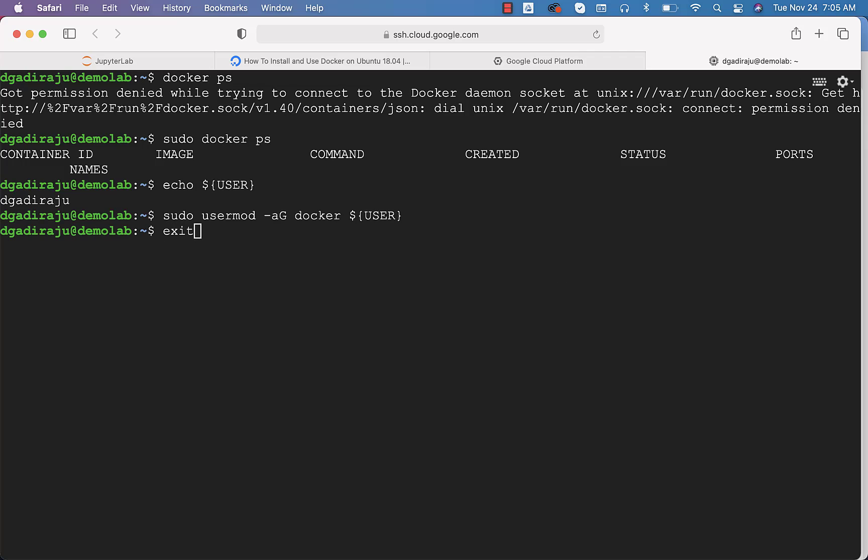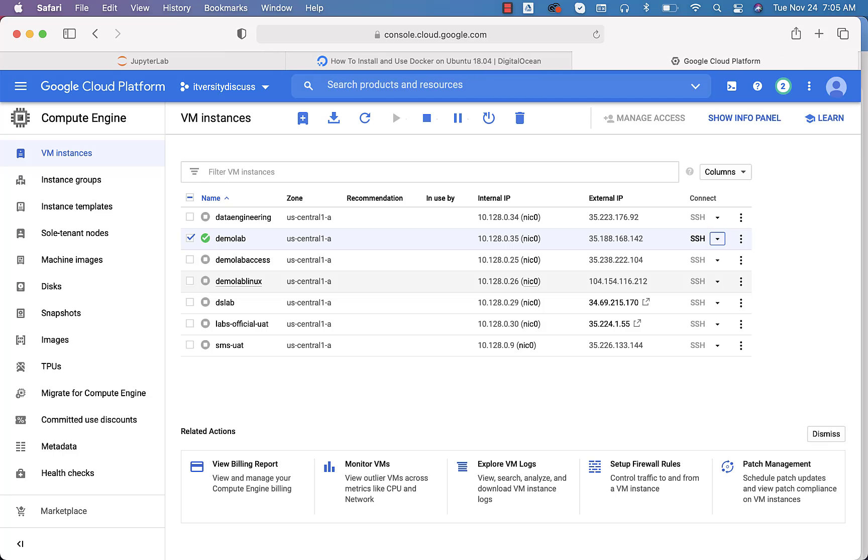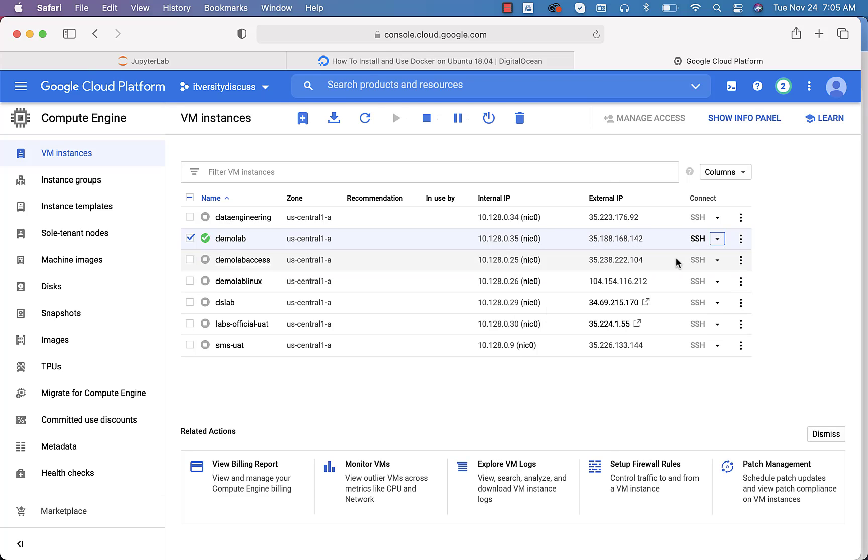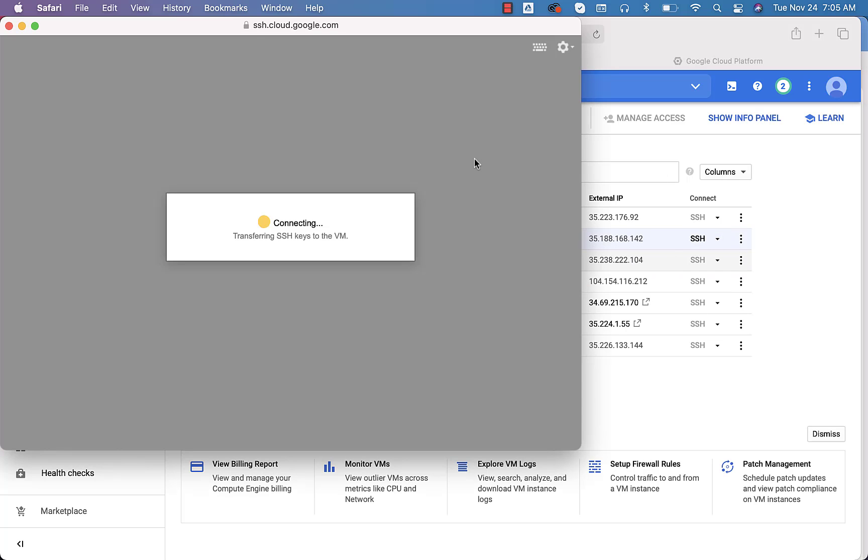You can exit from here. You have to restart the session. You don't need to restart the virtual machine. You just have to restart the session. Once you exit, you can again expand this and click on open in browser window. It will open the Linux terminal as part of the browser. It is also called a web console.